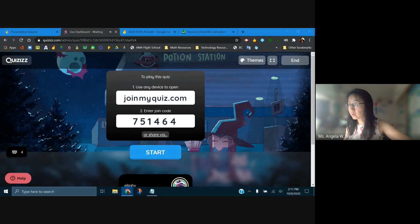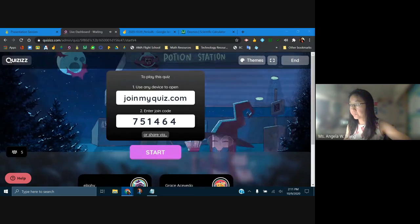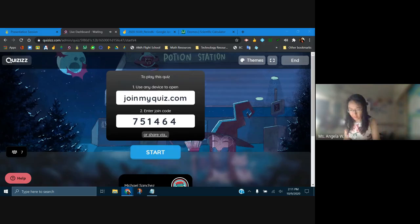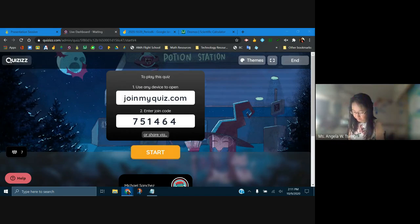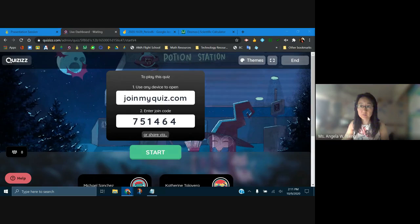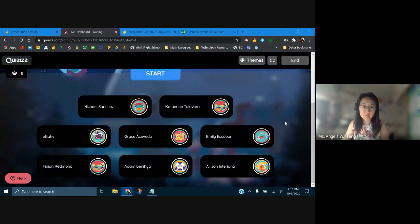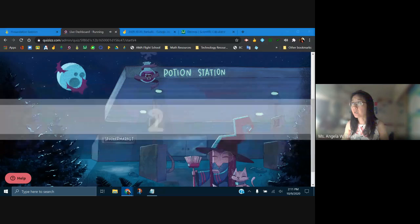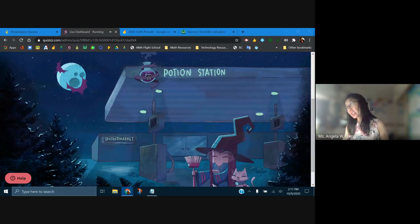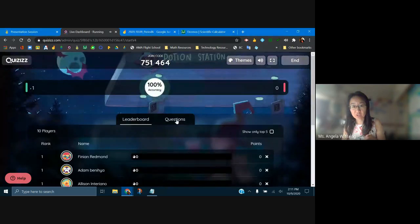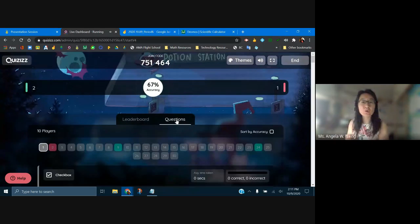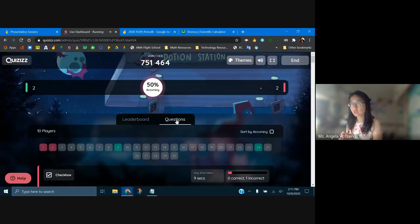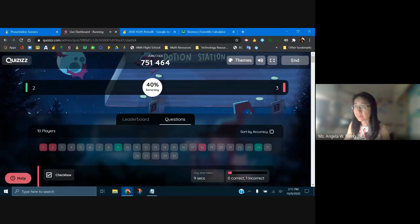I'll give you the quiz link one more time — you can use joinmyquiz.com. I will be calling your name out as you check out so you get your participation points. Your goal is 70% or above. Otherwise, you're taking it again until you get better understanding. Make sure you put your first and last name separately to make grading easier.